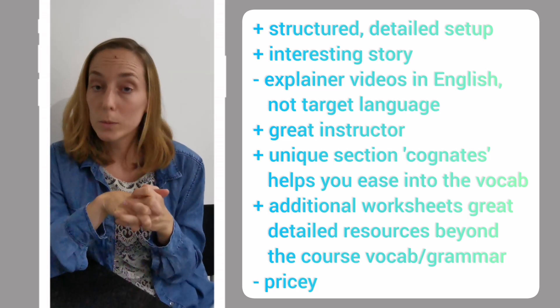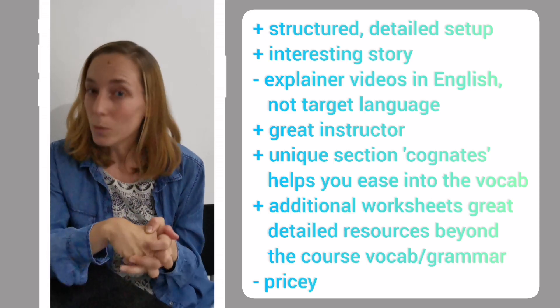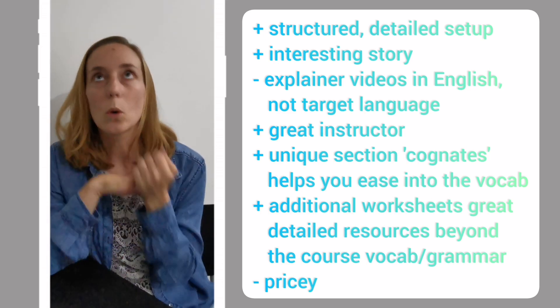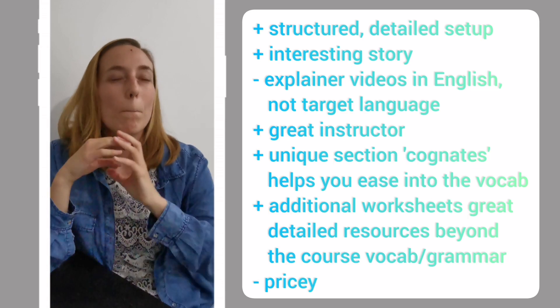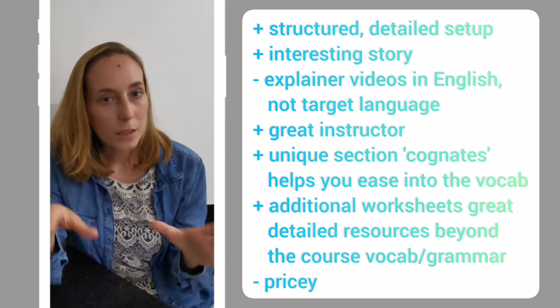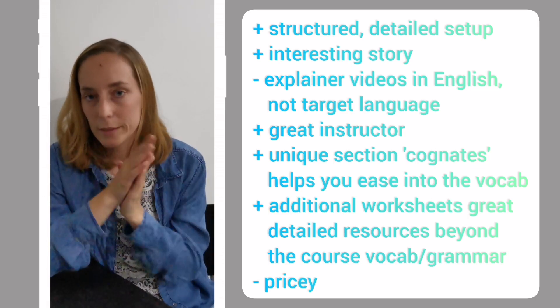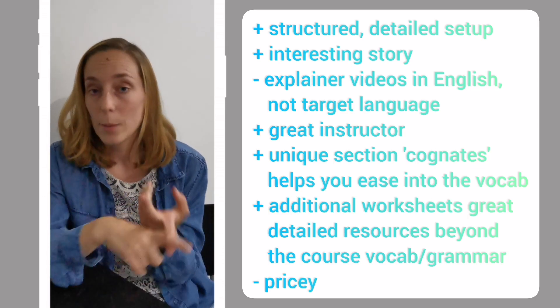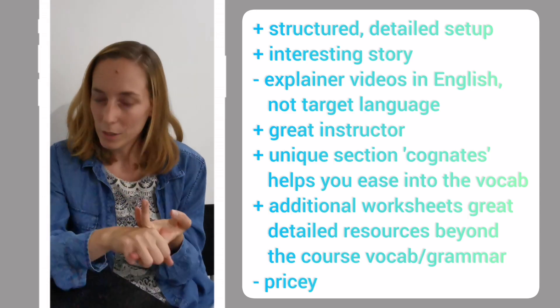The grammar video for me was the most helpful one. And I did really appreciate the worksheets. The additional worksheets were gold. They were very detailed. There were lots of exercises you could do, both for vocabulary and grammar. I really enjoyed that.